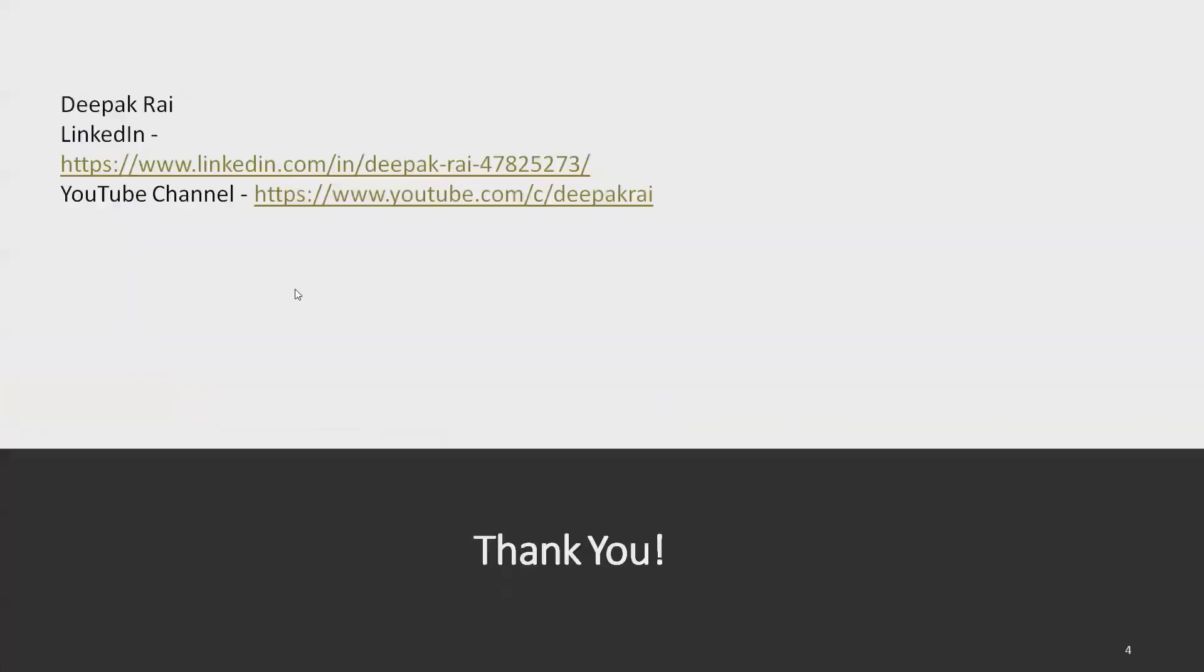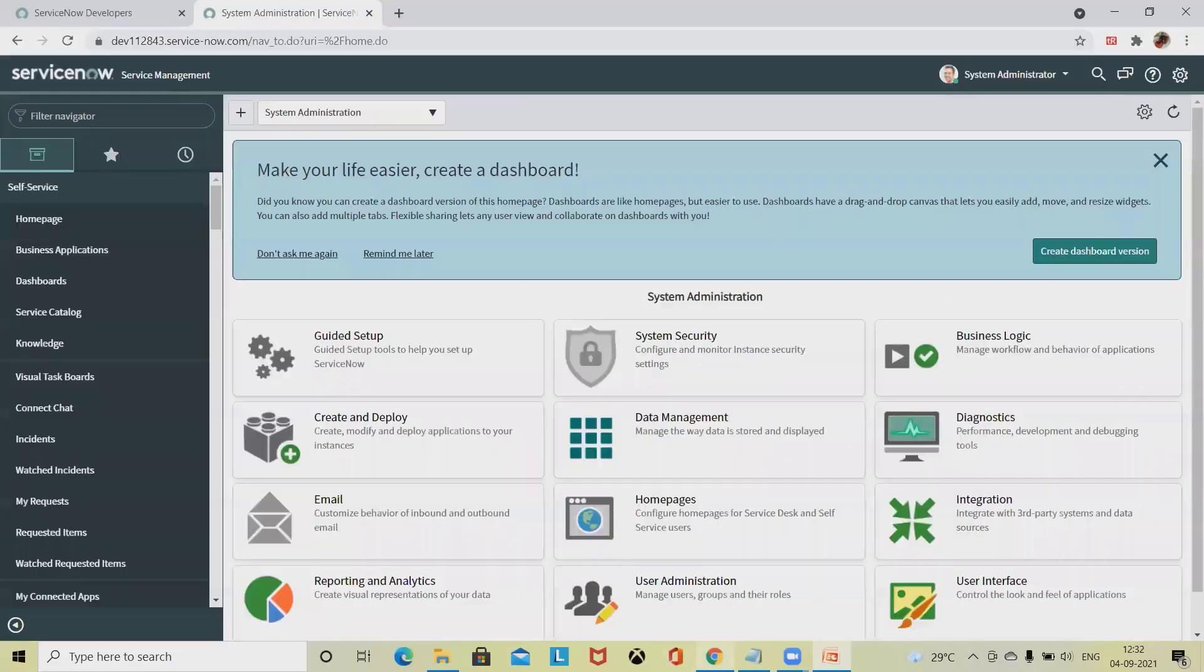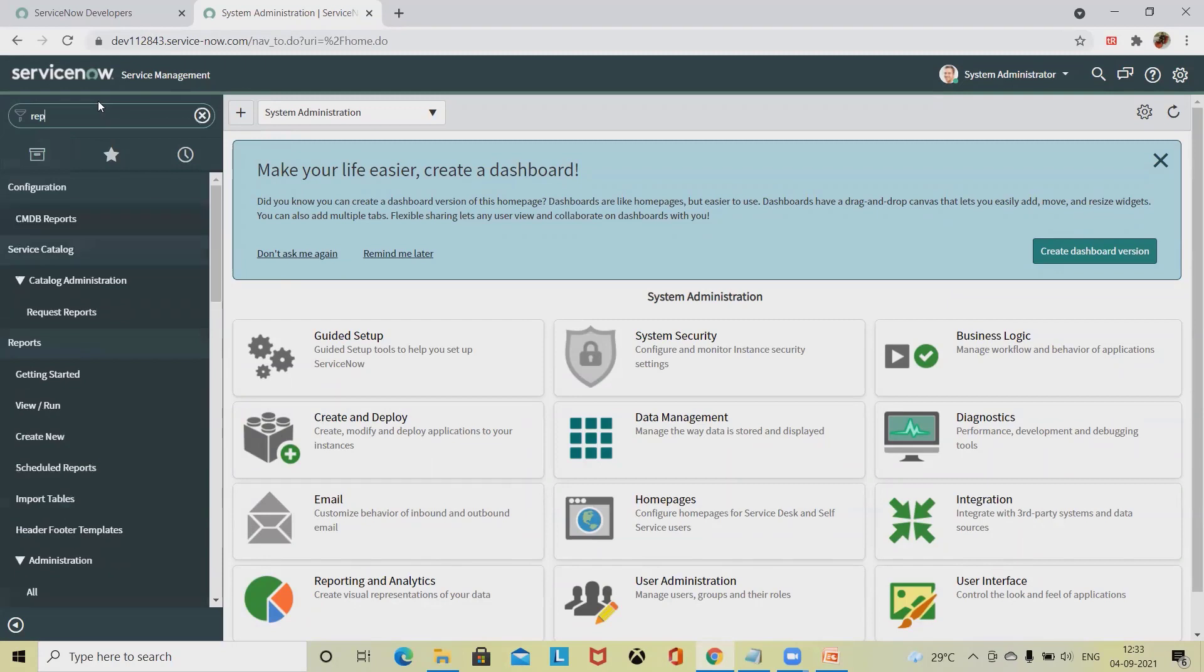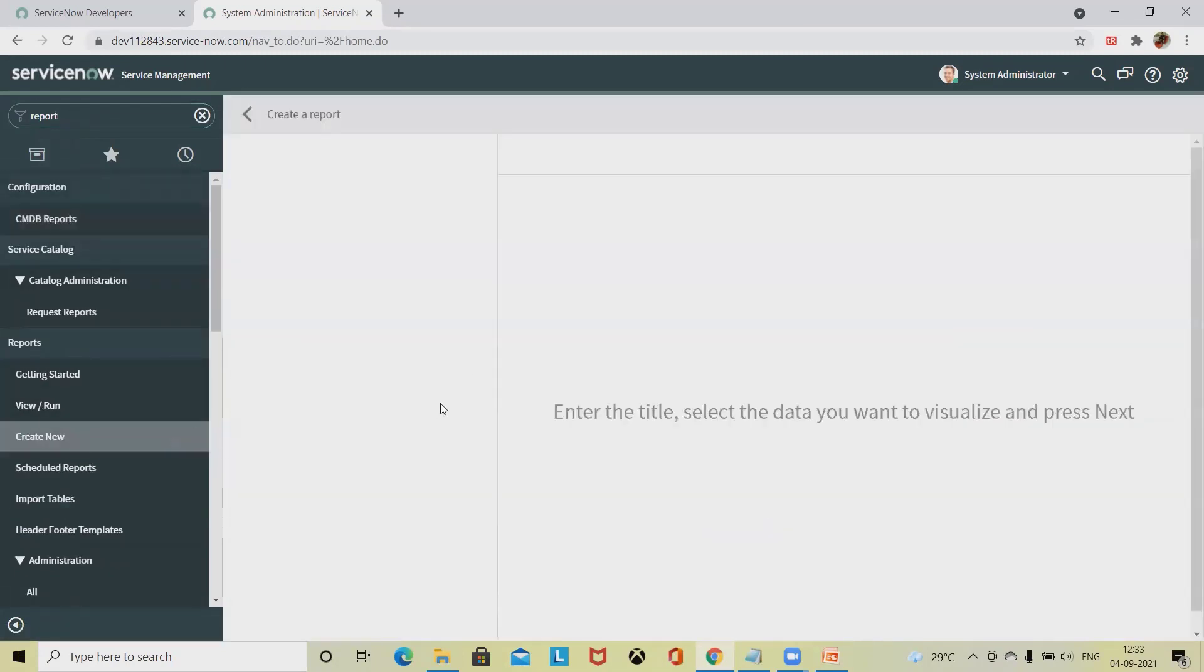Let's jump to the ServiceNow login where you'll find the home section. Simply type reports and click on create new.